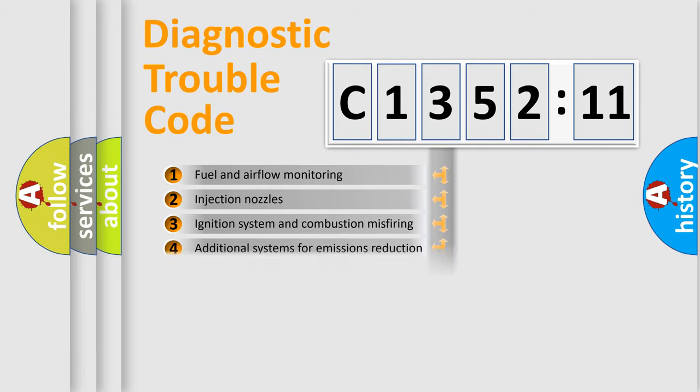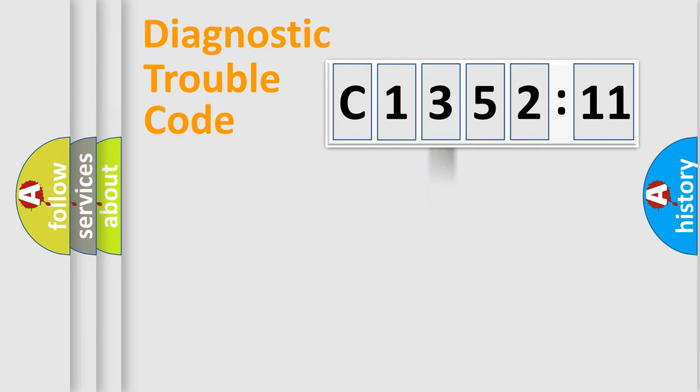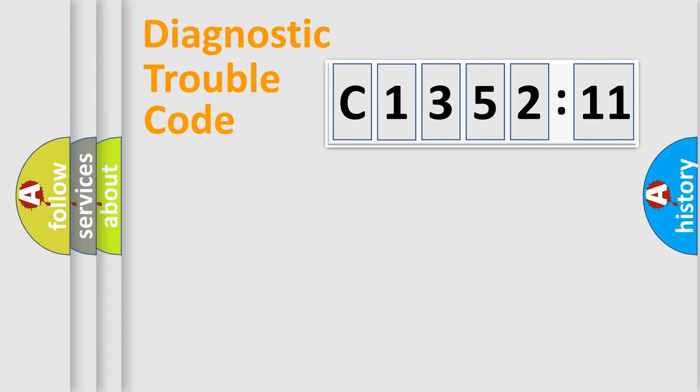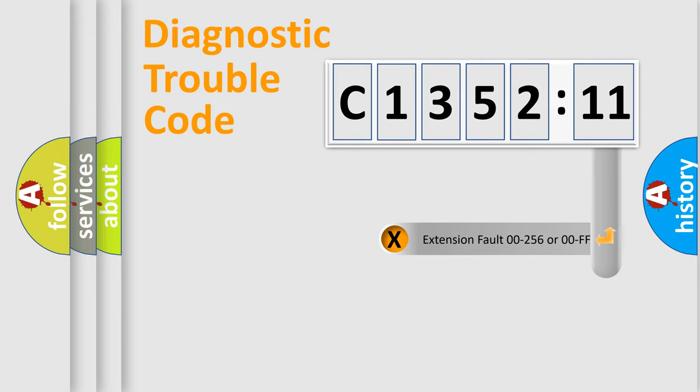The third character specifies a subset of errors. The distribution shown is valid only for the standardized DTC code. Only the last two characters define the specific fault of the group.